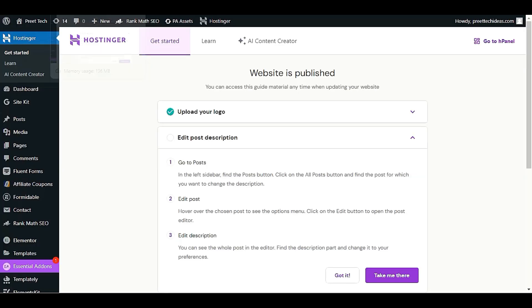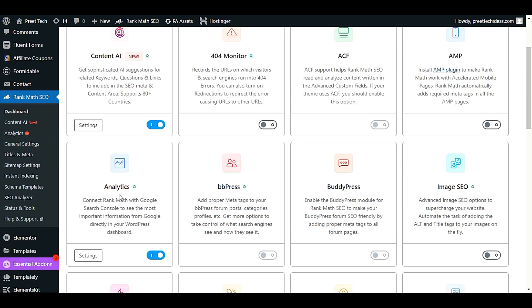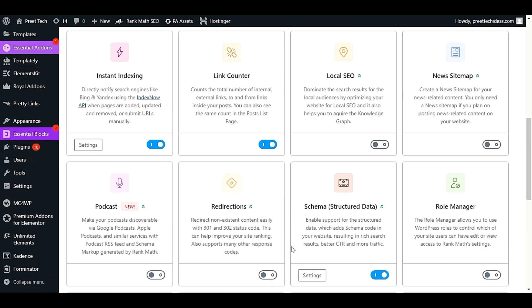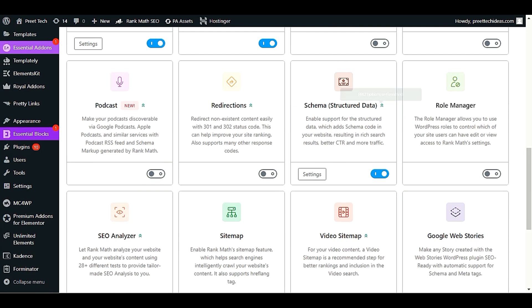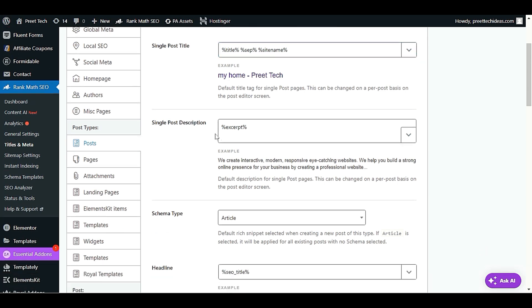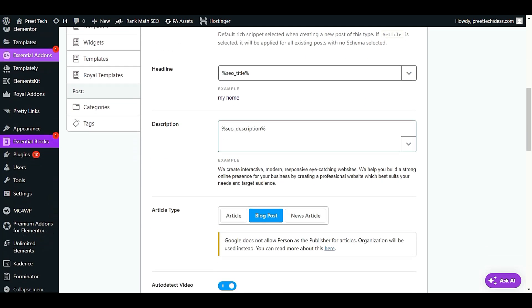Before we start, here are the basic settings for Schema in the Rank Math SEO plugin. Go to the dashboard and scroll down to Schema Structure Data - you have to enable this option. In the single post settings there are some default values, but you can change them. I recommend keeping the defaults. The default Schema is set to Articles.